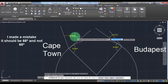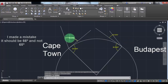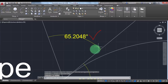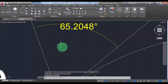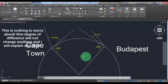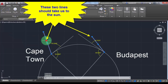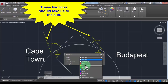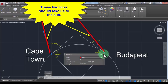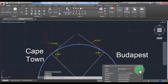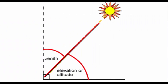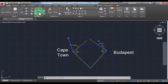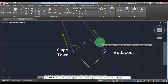I made a mistake — it should be 66 degrees, not 65. Let me check the website. Okay, it has changed to 65, so I'll leave it like that. One degree of difference will not change anything and I'll explain why later. I'm changing the colors of the lines so as not to get confused. If we follow these lines they should take us to the Sun — take a look at this image. Now let's use AutoCAD to measure the distance.